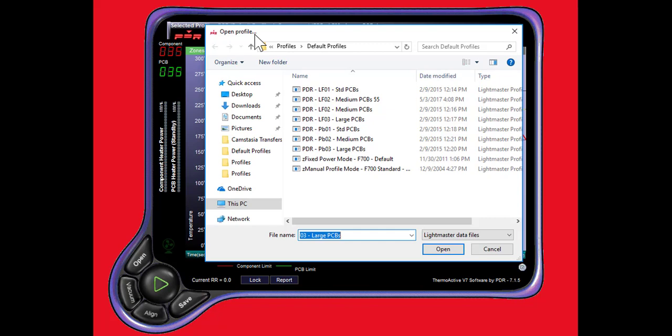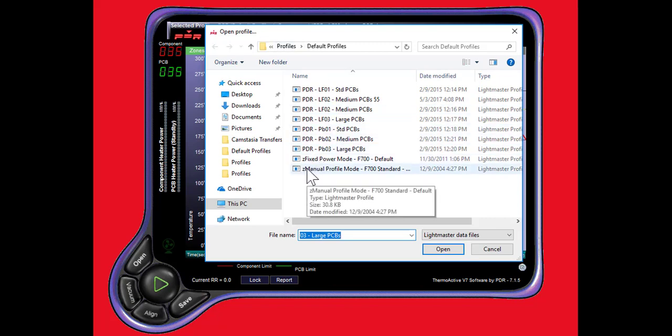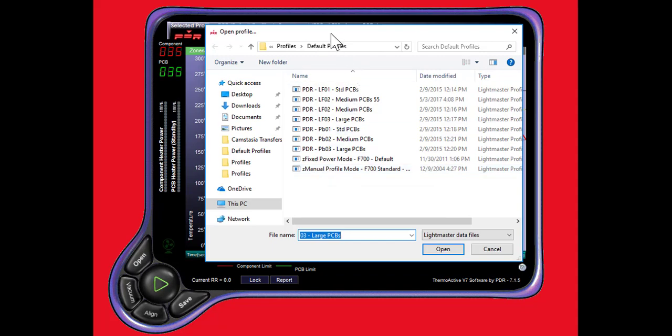We have here two additional when thermocouples are not going to be used. They are fixed power mode, somewhat of an older way of doing things. But we also find that there are some processes that really demand a fixed power mode. They're there for your use.